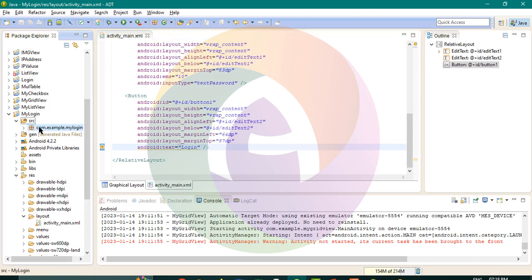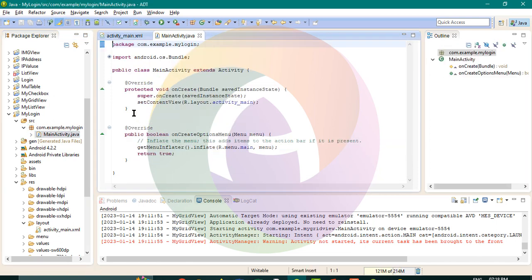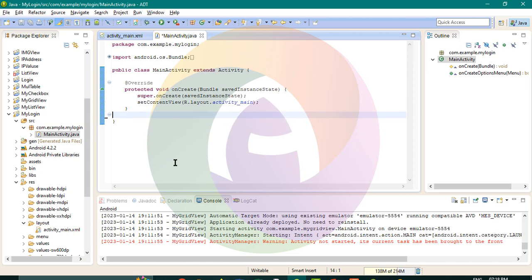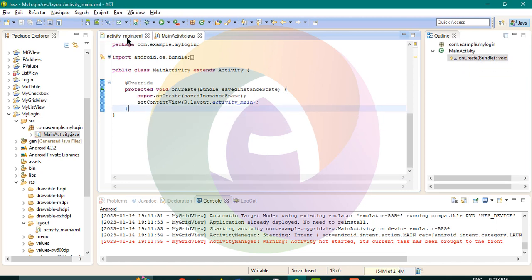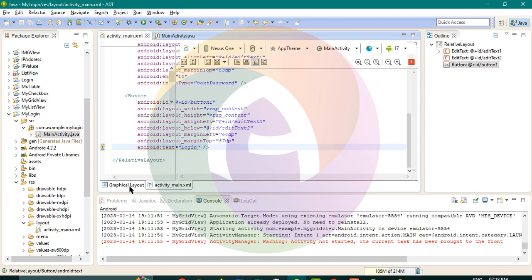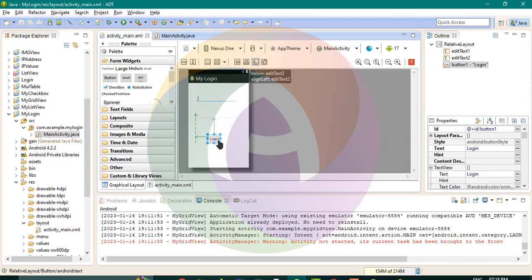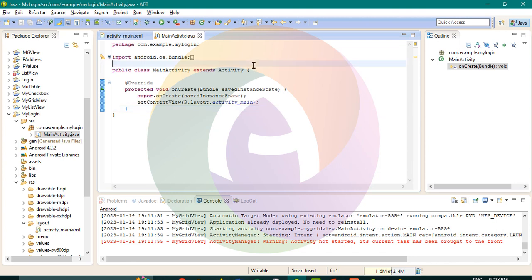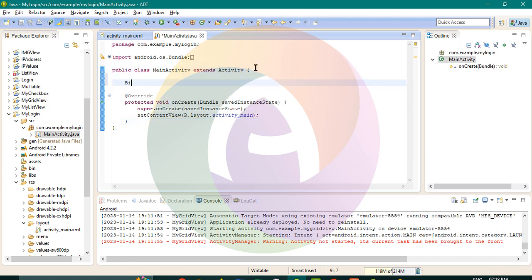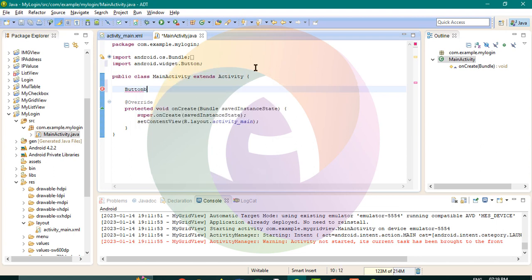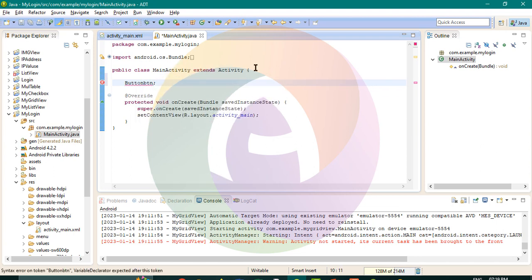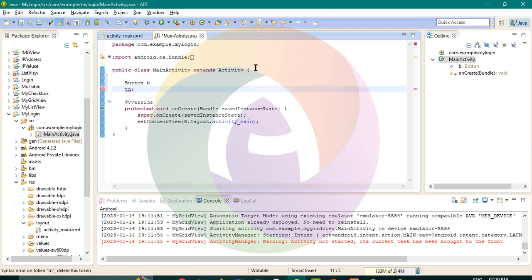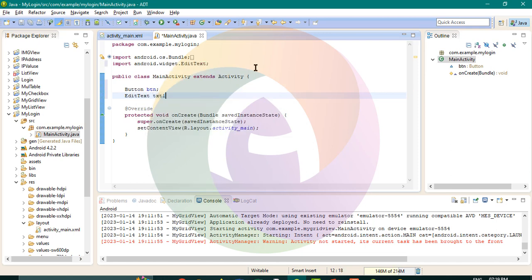We need to type in the source file and the package content. First step: we need to create the username and password. Then button — these three controls are the object creation. Button and using the text field we want to type in the link. EditText. EditText.